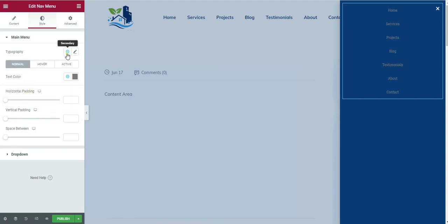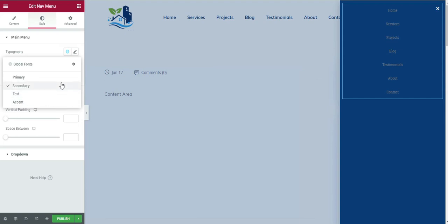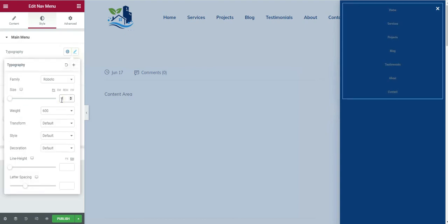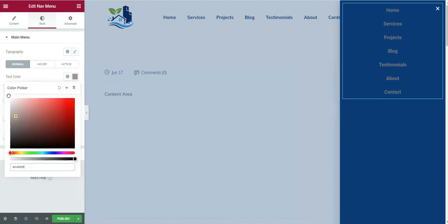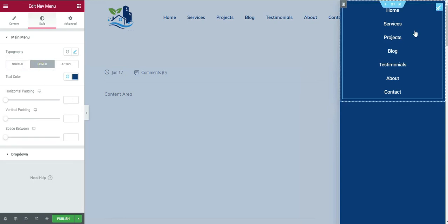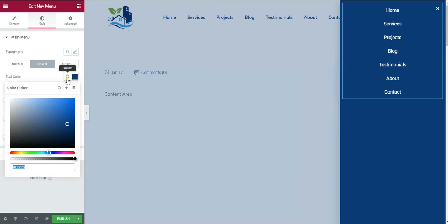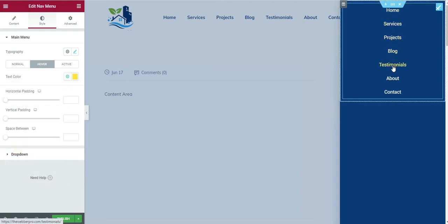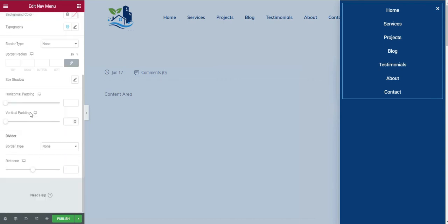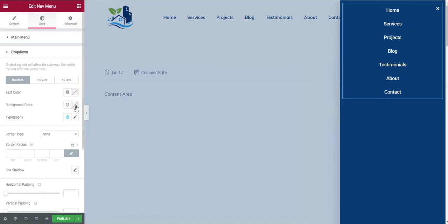Switch to the Style tab where you can set font styles. I will increase the font size to 17 and change the color to white. I want the font weight to be 400. On hover, I want the color to change to yellow, and for active I also want it to be yellow. We don't have any dropdowns for now, but if you do, you can style them from here.